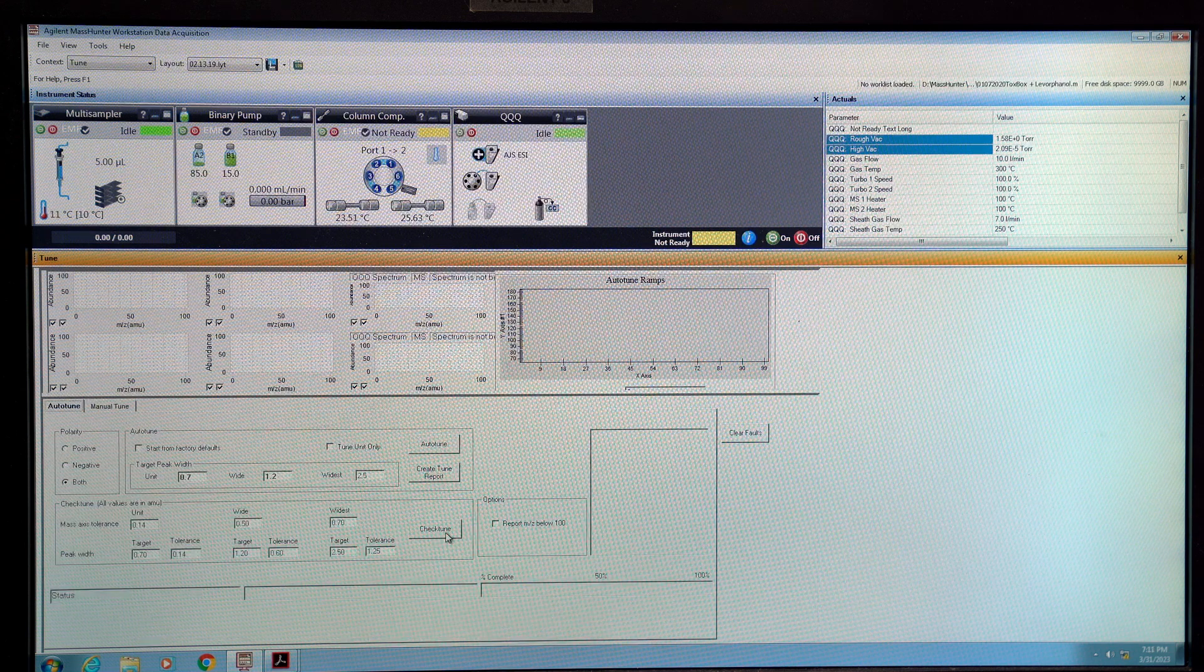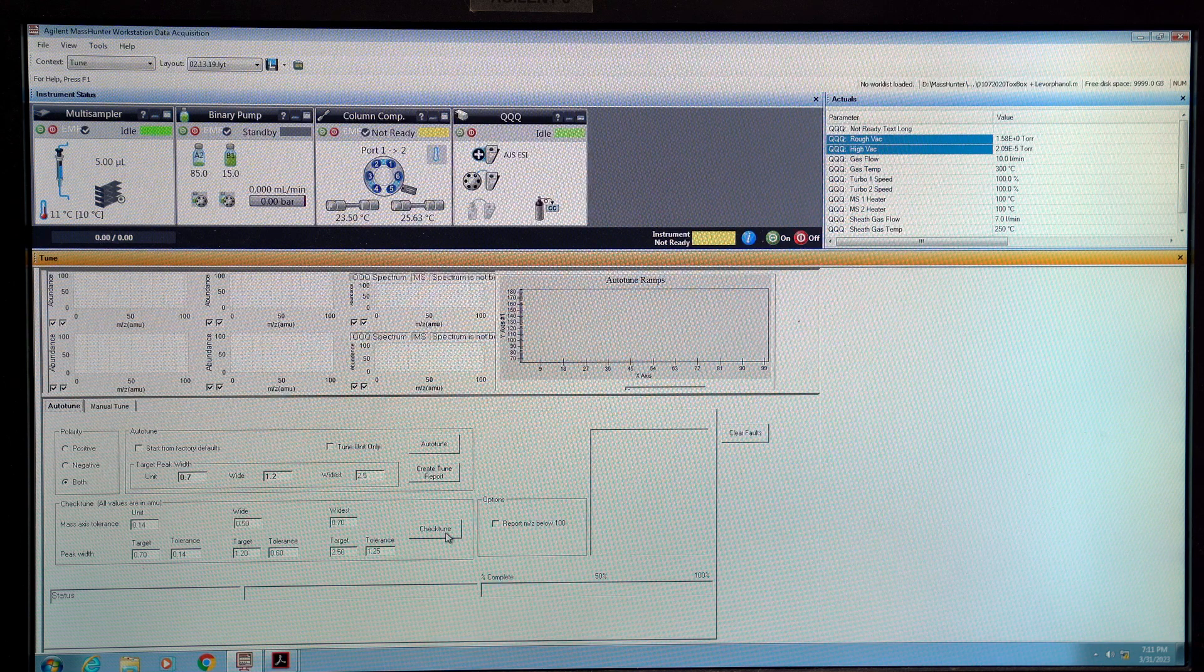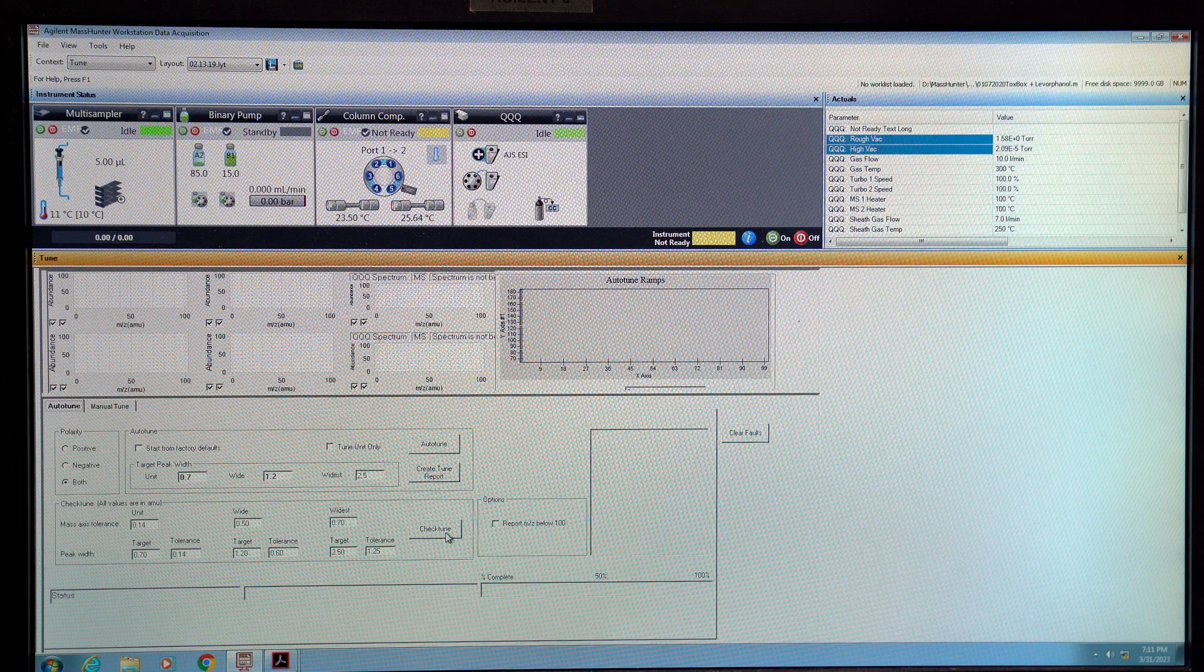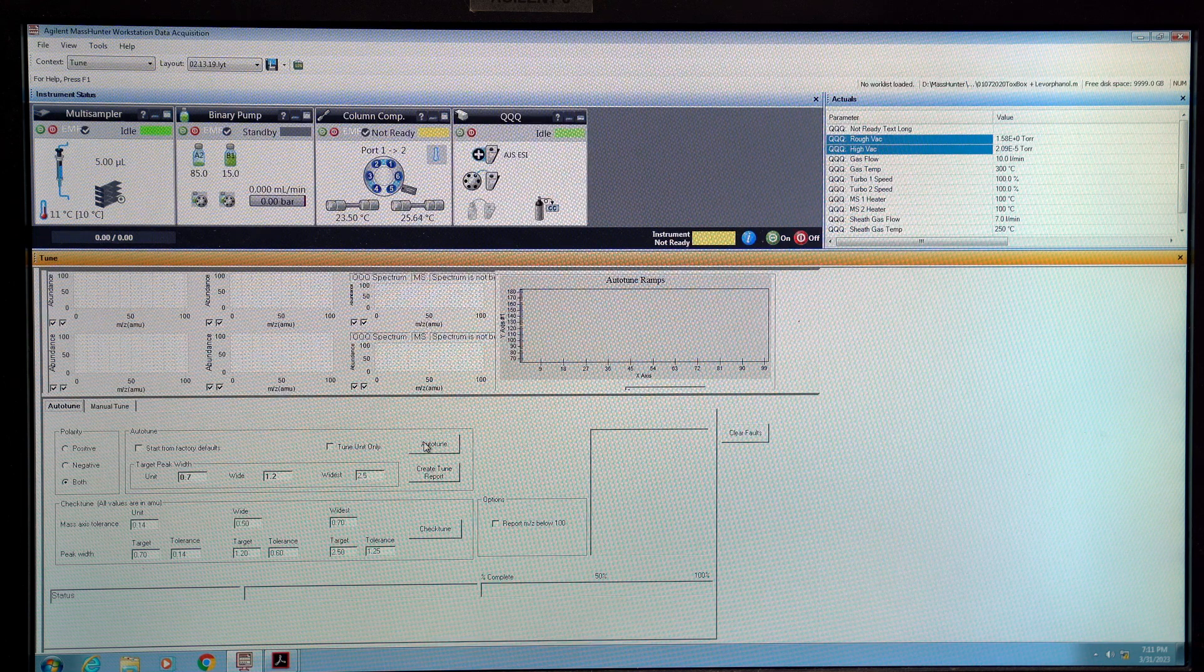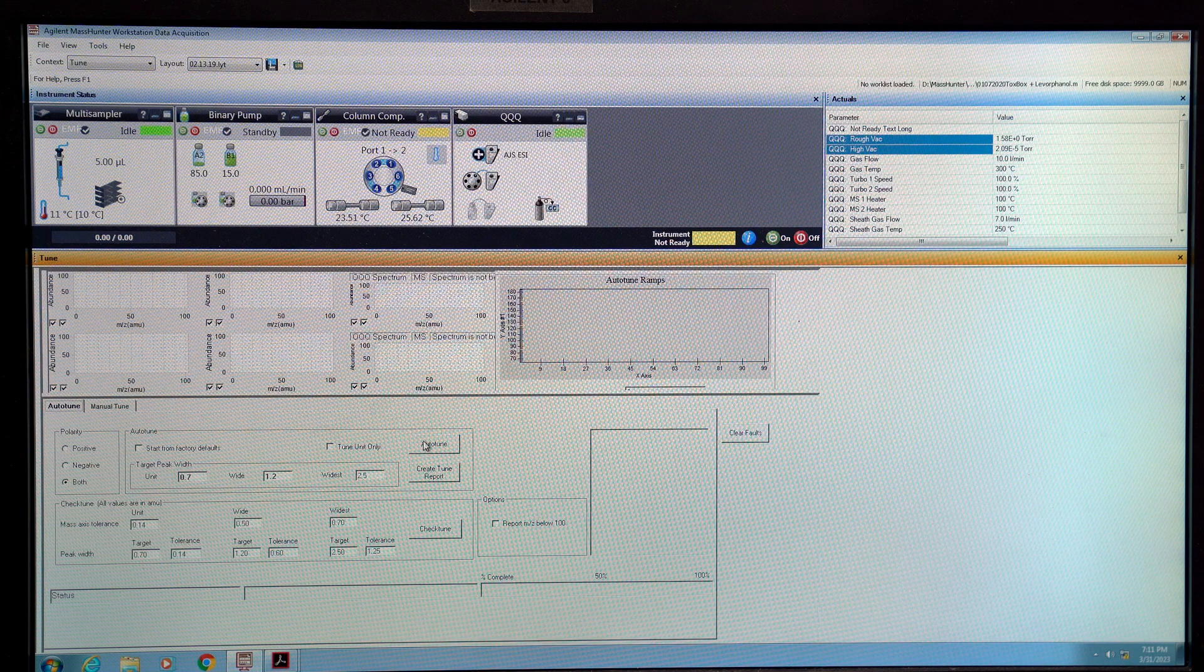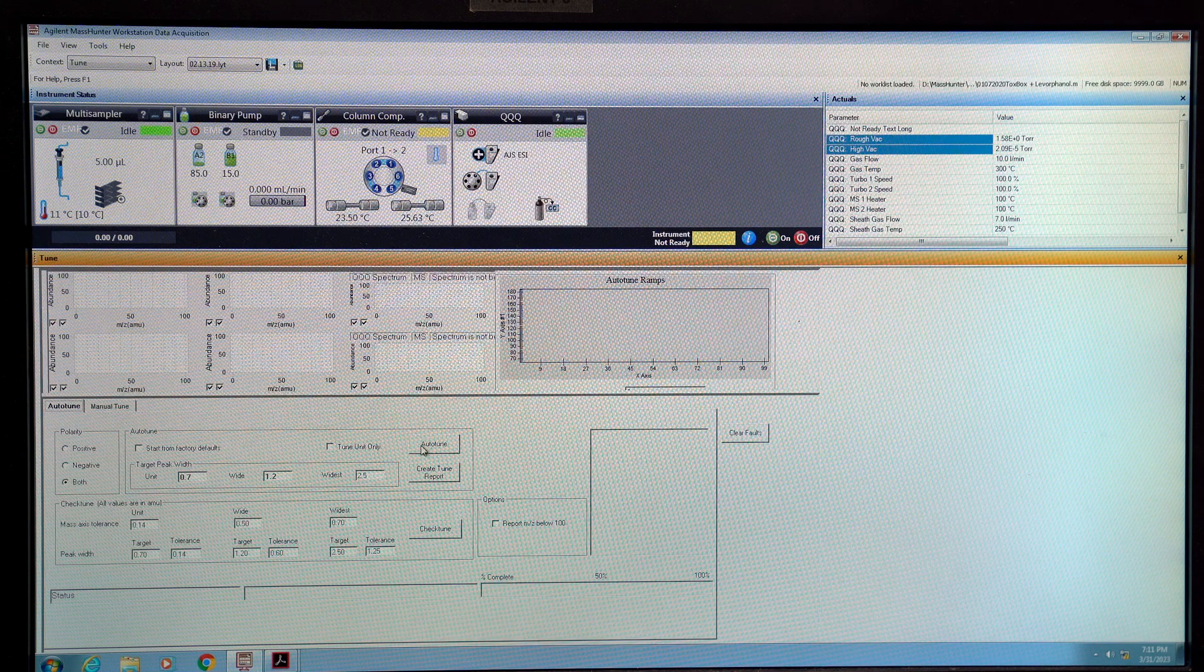Now if that fails again then you'll want to click auto tune and that should work but this is going to take a while. It's going to take maybe an hour.